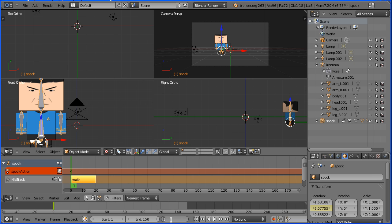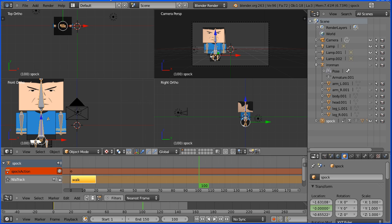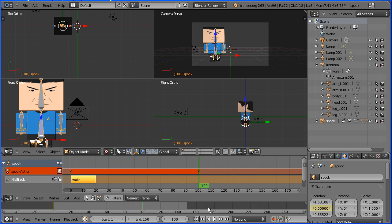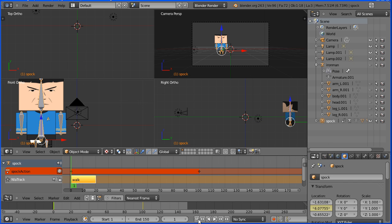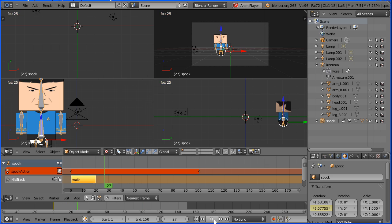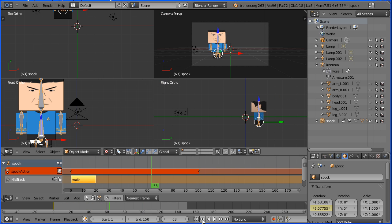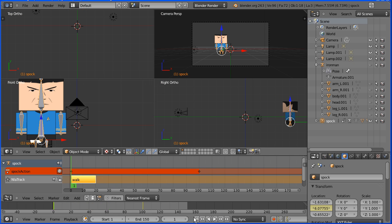Go to frame 100. Make the change by setting the Y location to zero and insert keyframe, right click, single keyframe, rewind and play, and Spock moves towards the camera.